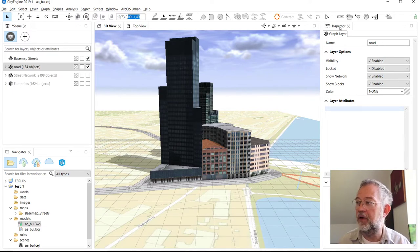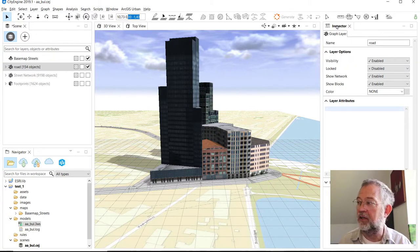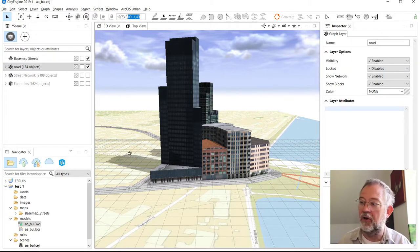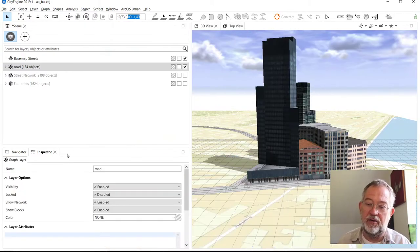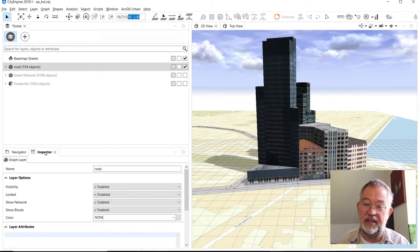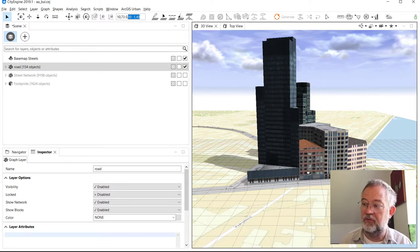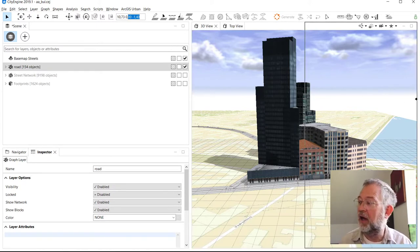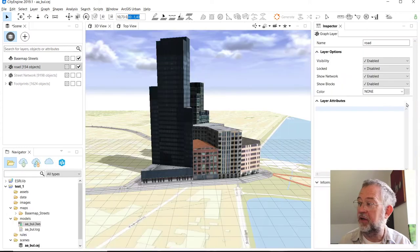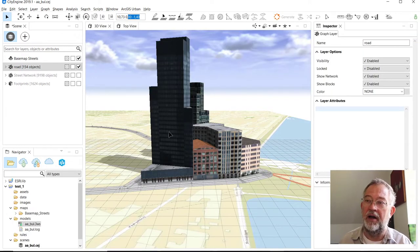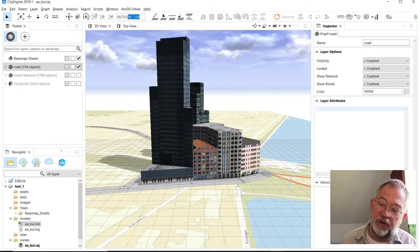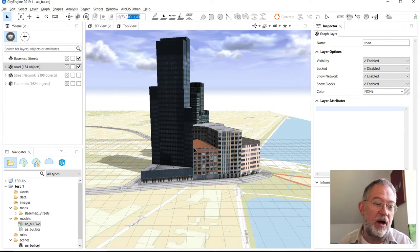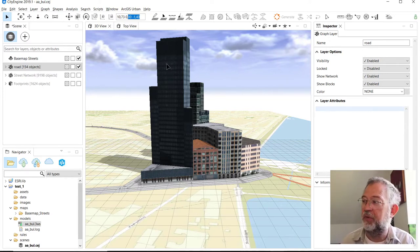So I can drag it across and dump it in my Navigator pane if I want. I can drag it out again and drop it next to my windows. Depending on what you're doing, where you are in the process, you have different possibilities.